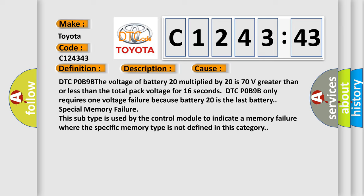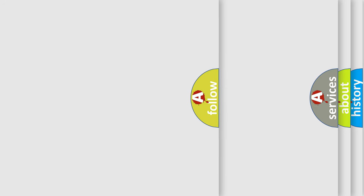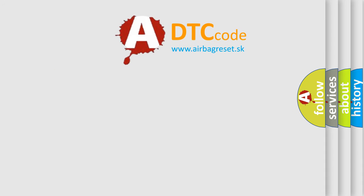DTC code B9B: the voltage of battery 20 multiplied by 20 is 70 volts greater than or less than the total pack voltage for 16 seconds. DTC code B9B only requires one voltage failure because battery 20 is the last battery. Special Memory Failure: This subtype is used by the control module to indicate a memory failure where the specific memory type is not defined in this category.